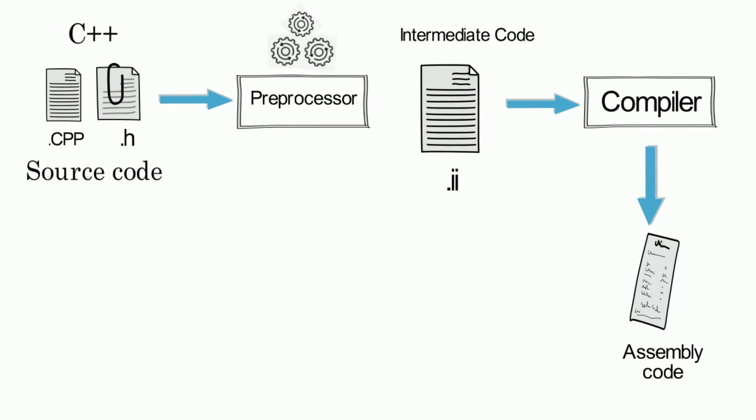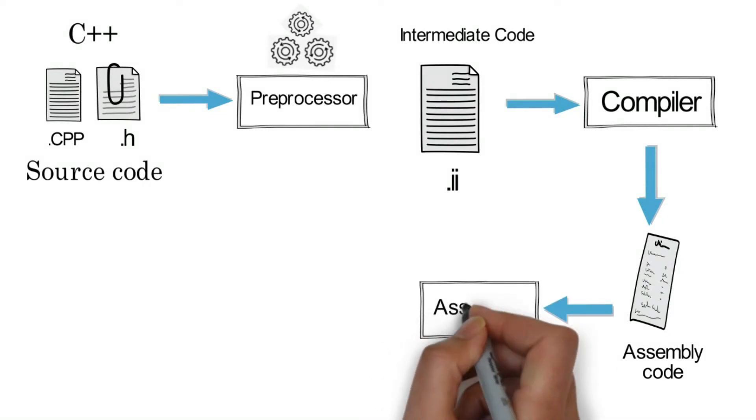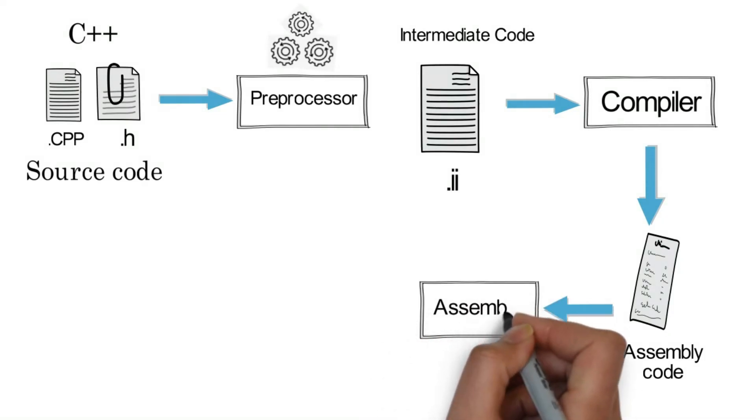If the rules are not followed, the compiler will generate errors. Now you have to go back to your source code to correct it, and you have to do the building process once again.